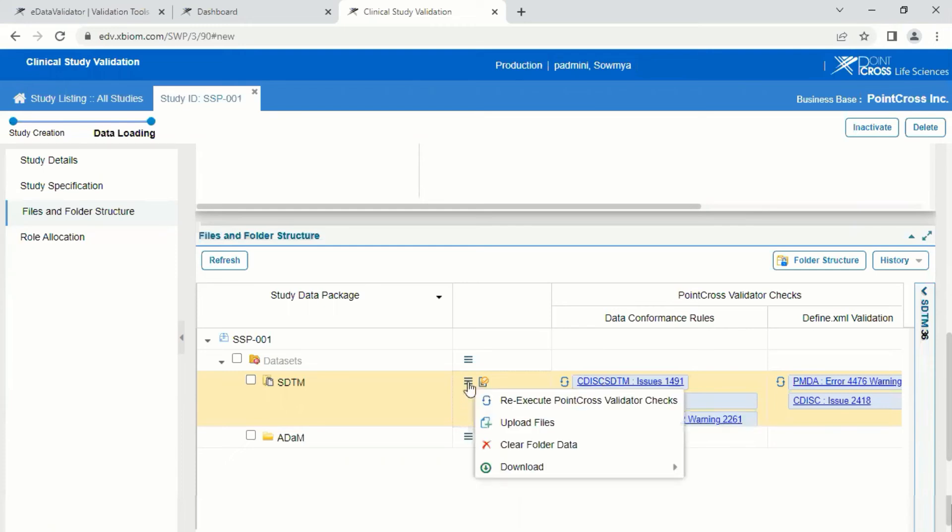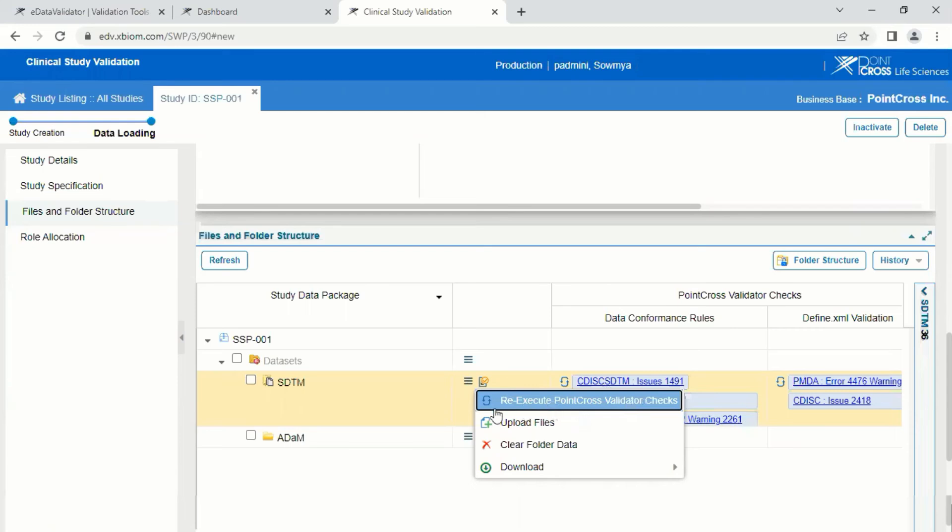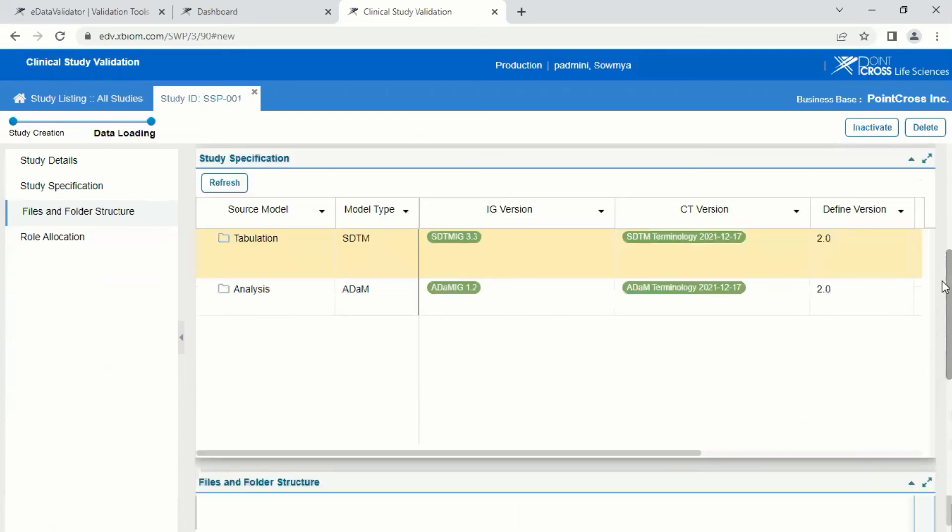If the user wants to reload the files or re-execute the validation, this can be performed multiple times. This is applicable if the user changes the standard or any rule set selection.